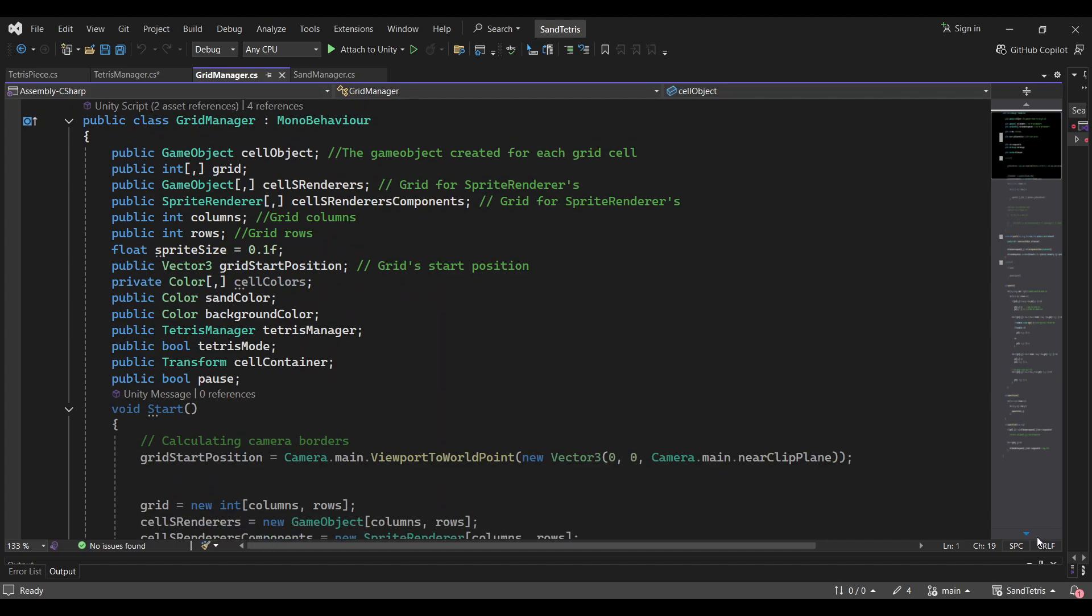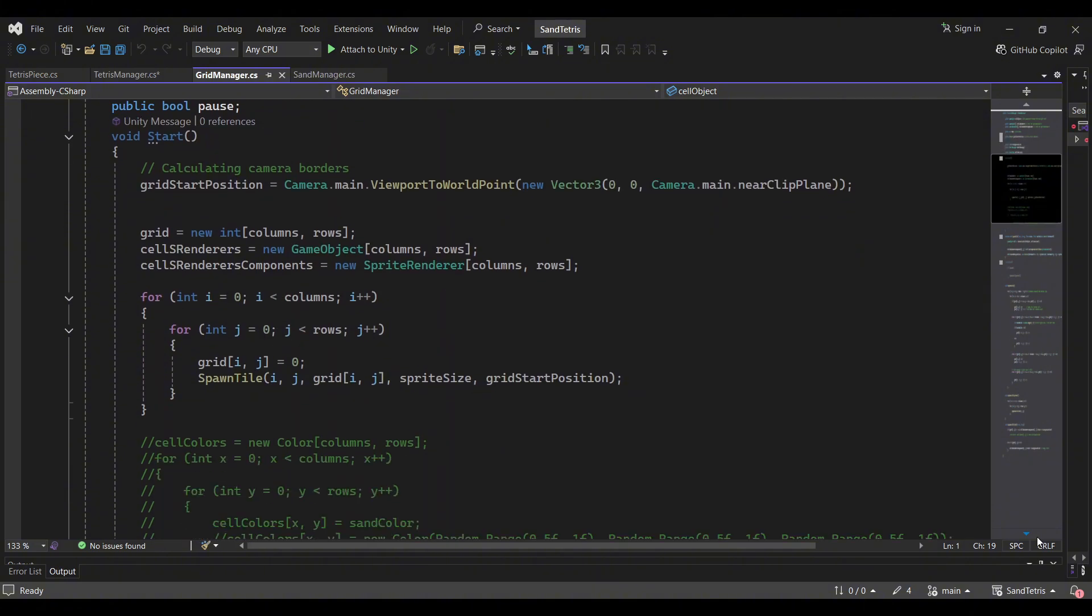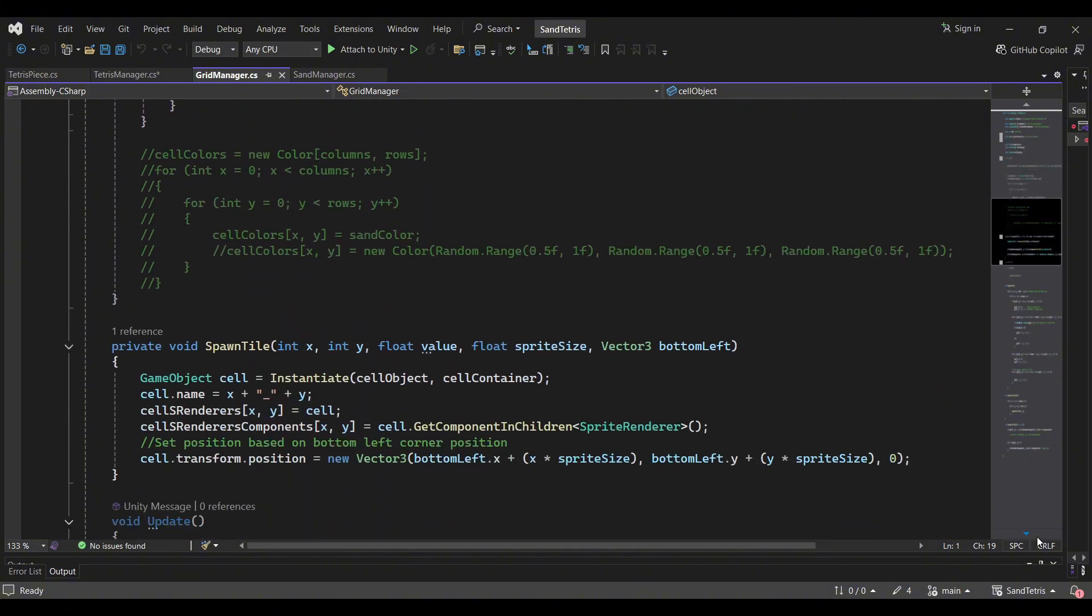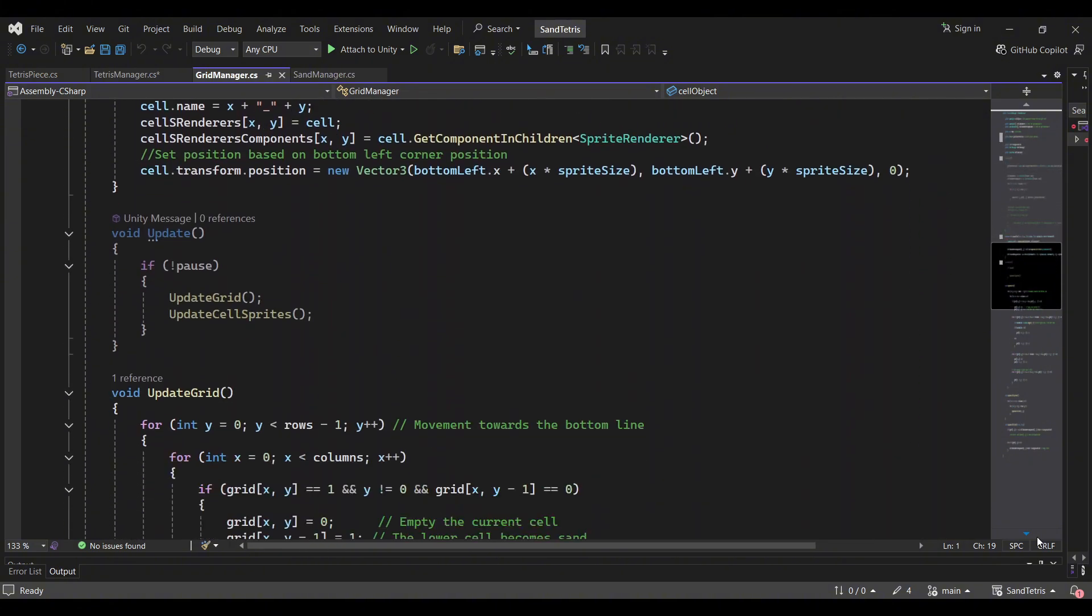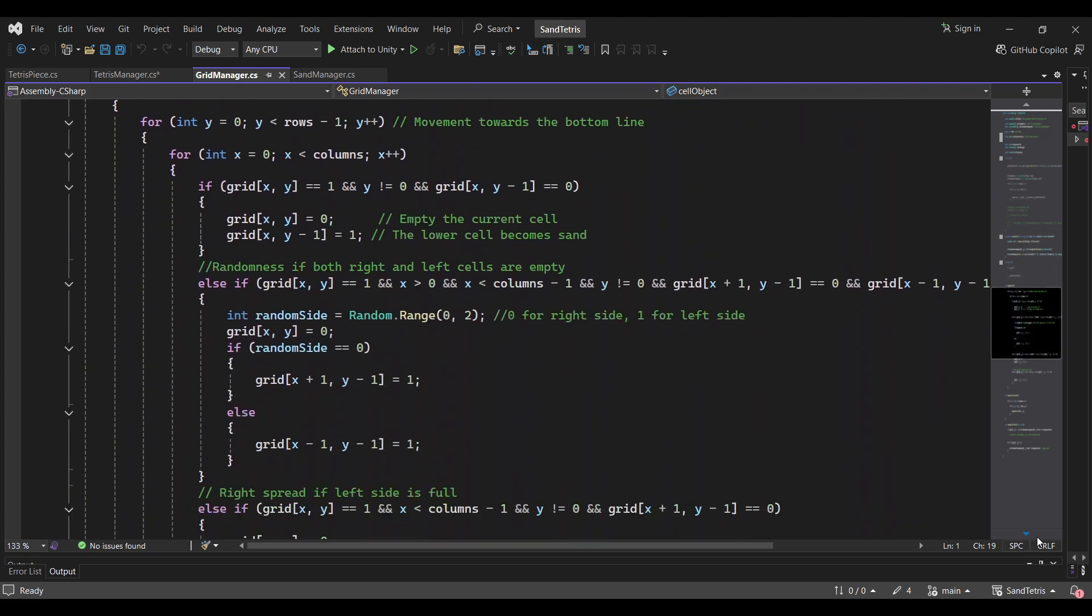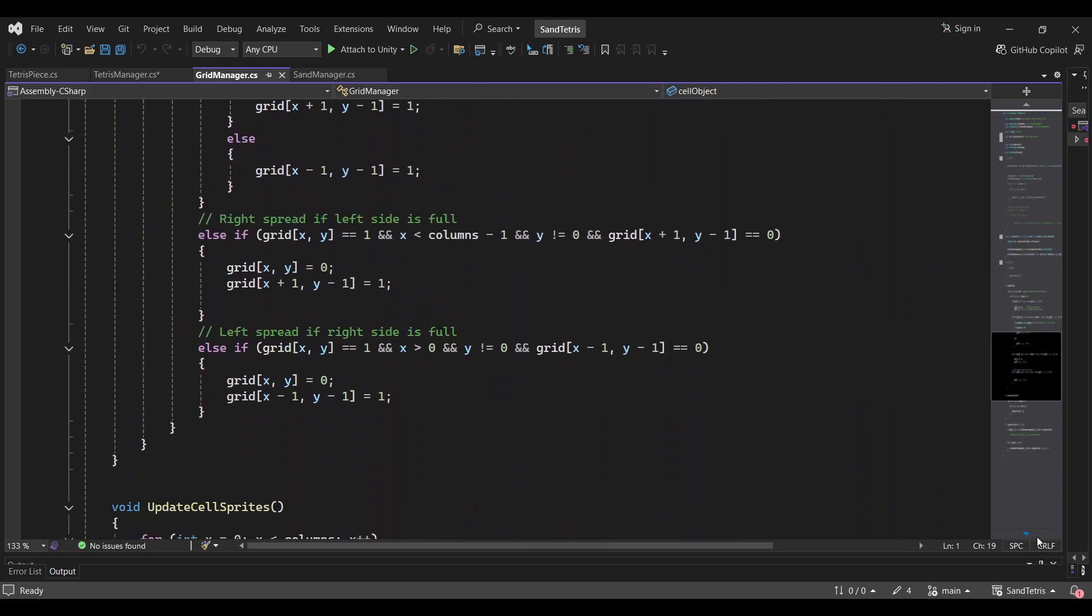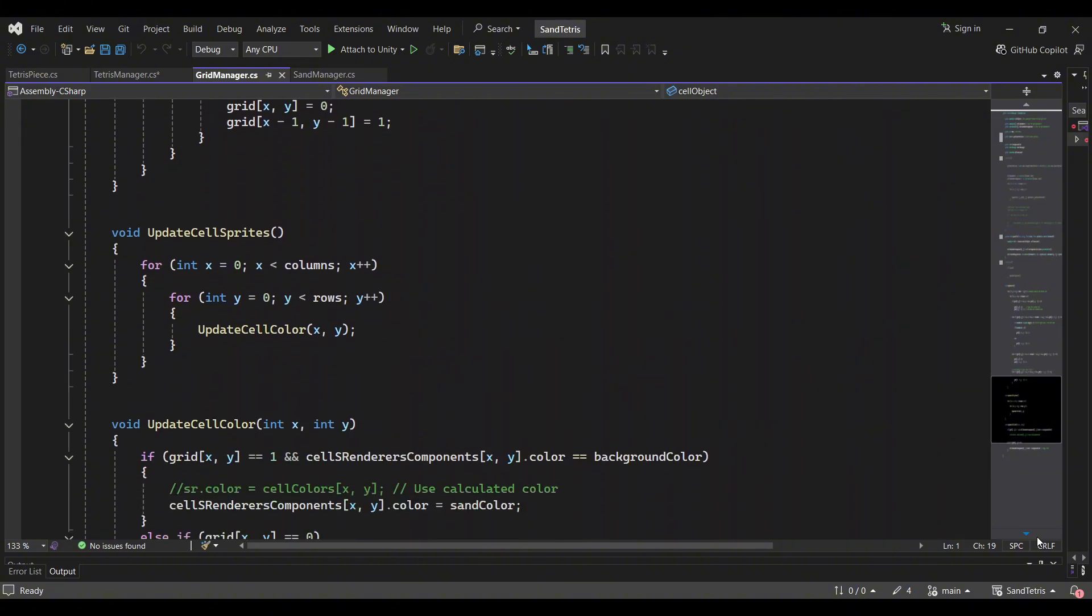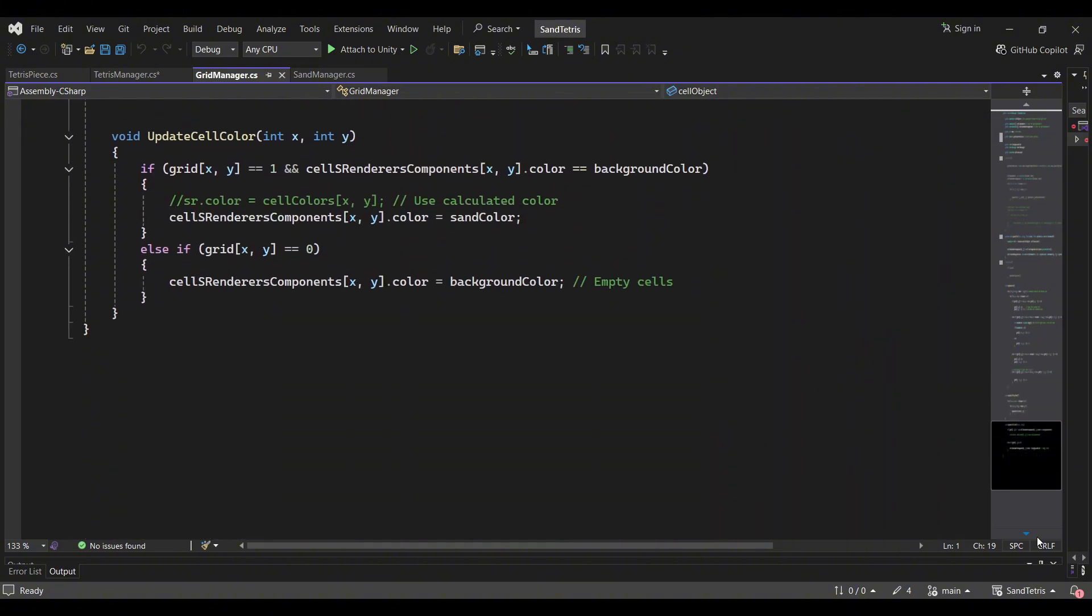In Sand Tetris, everything revolves around the grid. It's like the backbone of the game. To create this, I wrote a script called GridManager.cs. The script is responsible for initializing the grid and managing its values.